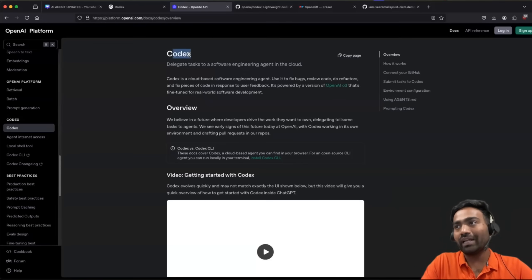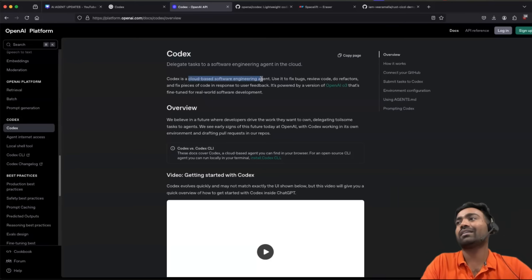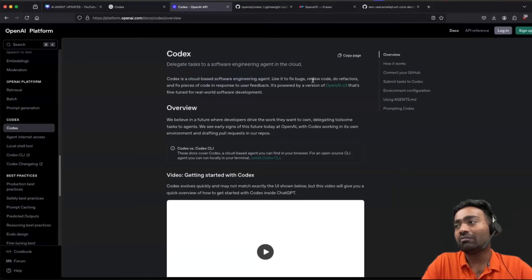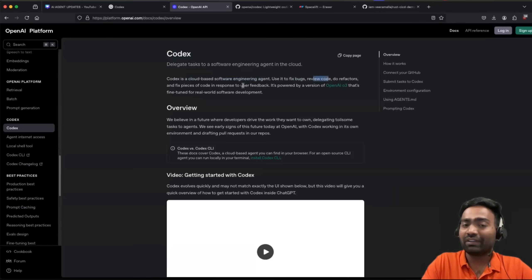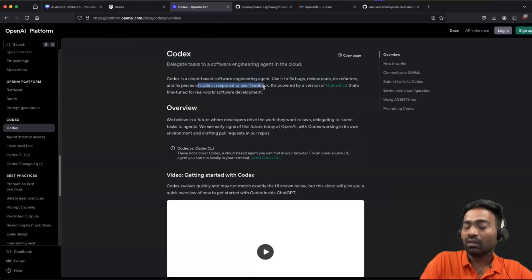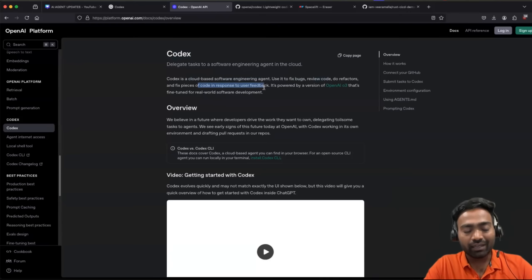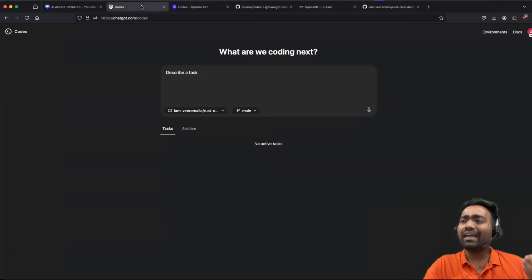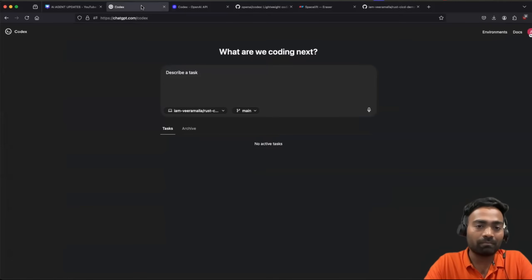Now the point about Codex, it is a cloud-based software engineering agent which can fix bugs for you, which can review the code, perform refactoring, and also it can write the code for you. If you have tried GitHub Copilot workspace, Codex gives you exact same use and feel.